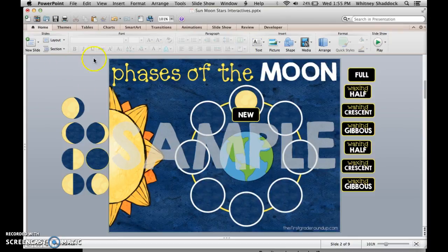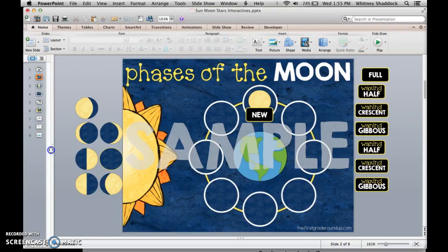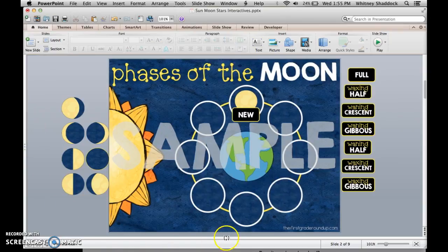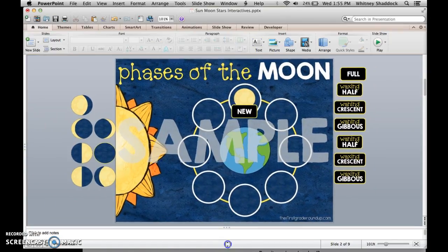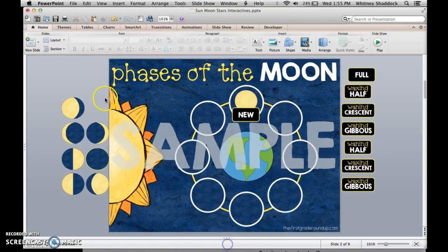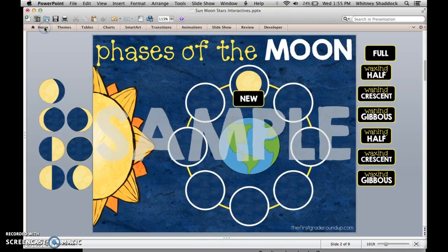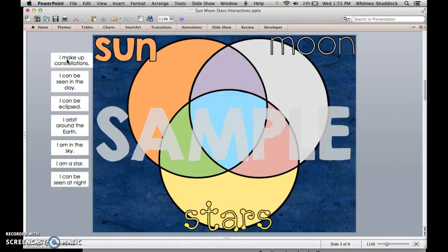I've made the view a little bigger by getting rid of the slides panel on the left and the notes section at the bottom. You can also click on the Home tab and get rid of that to make it an even bigger screen for students.